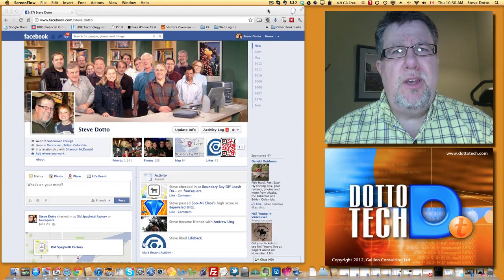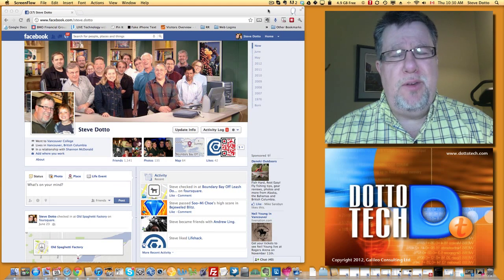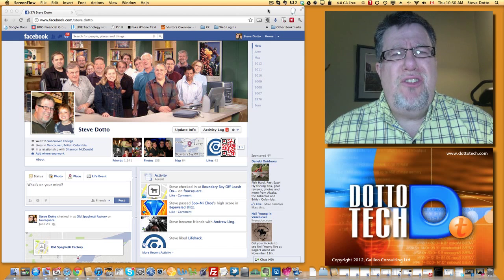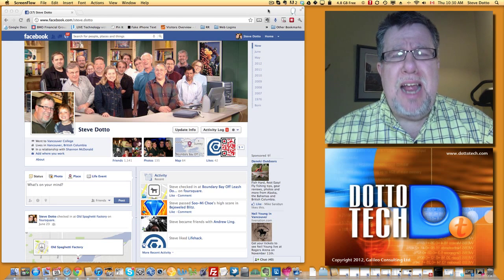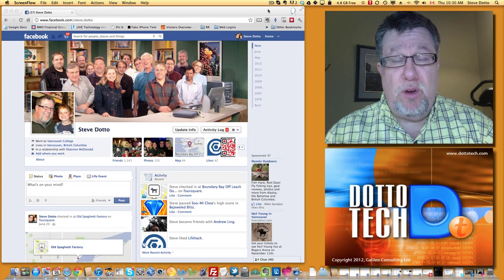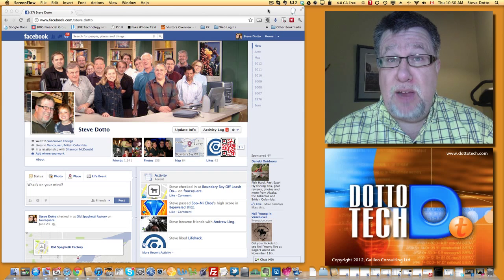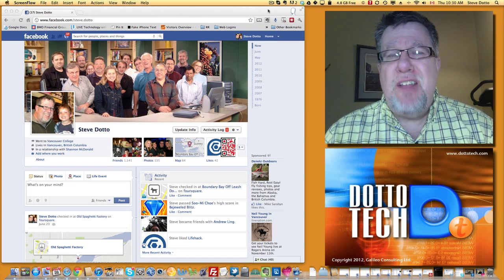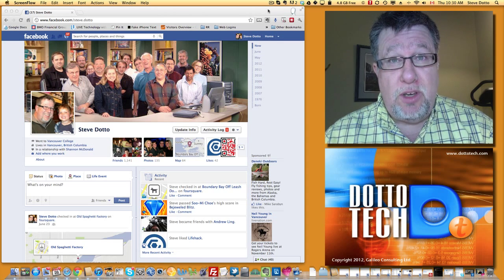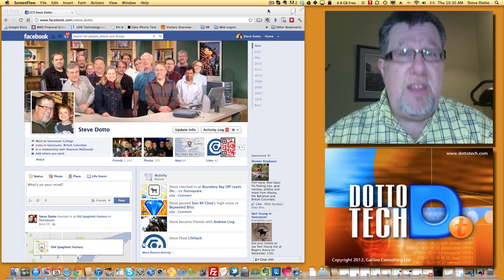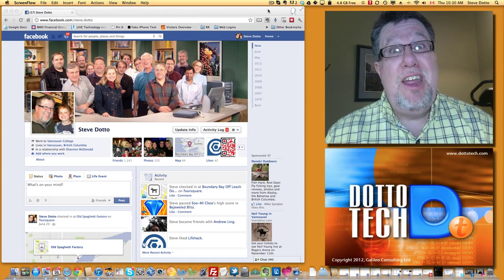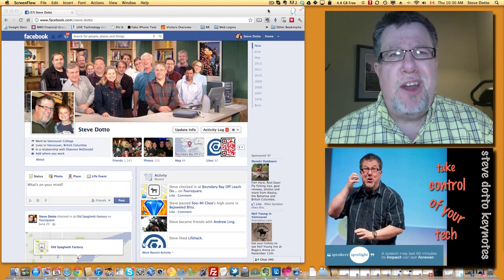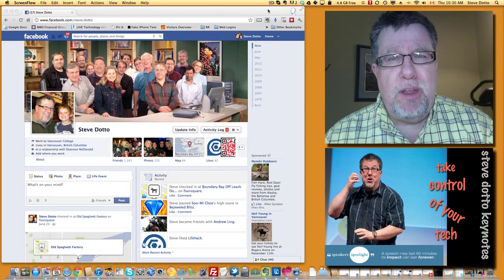Steve Dotto here. Today we're going to deal with yet another of Facebook's little screw-ups. Facebook changed how contact happens in Facebook, changing our preferred email address to an @facebook.com address — changing that arbitrarily on everybody's account because Facebook says it is more efficient that way. It's more efficient for Facebook, but it's not how I want people to connect with me.